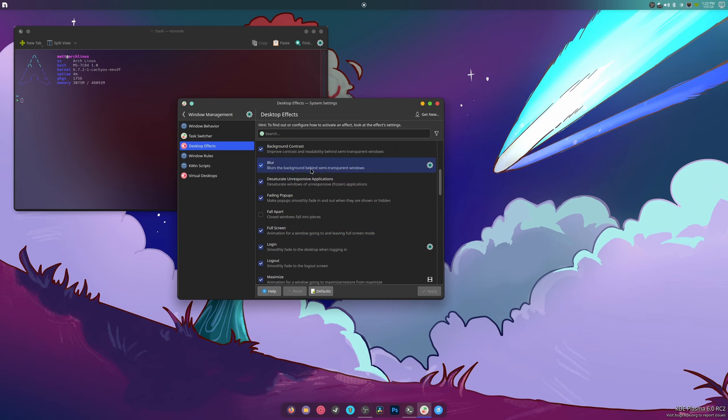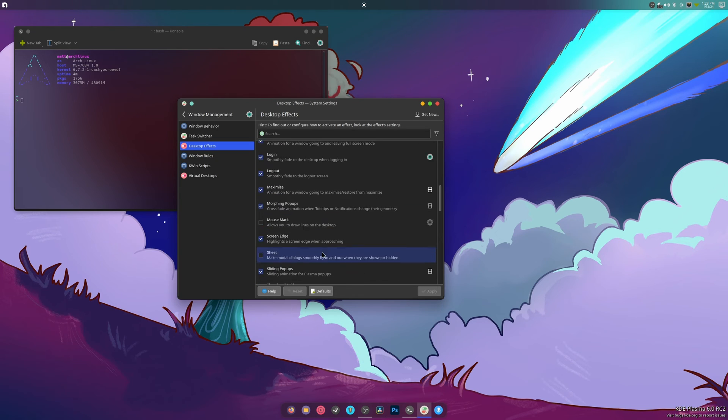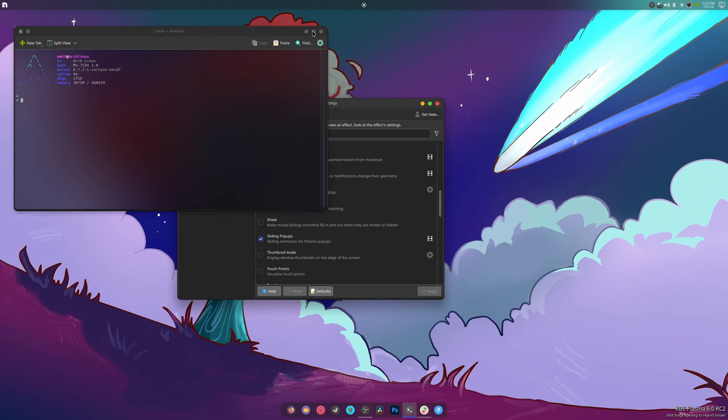All right, so everything's there, that looks good. We do have rounded corners on the dock, which is different. What happens when we full screen?